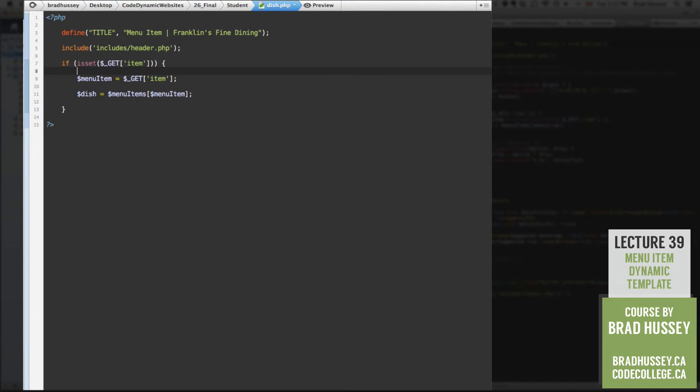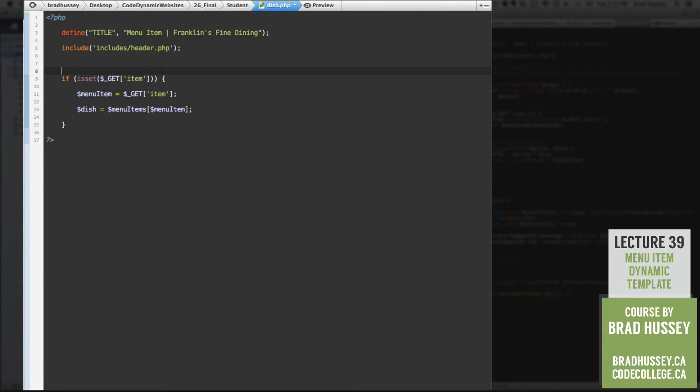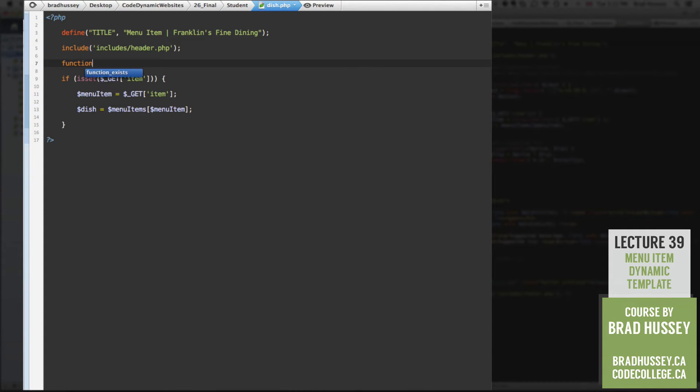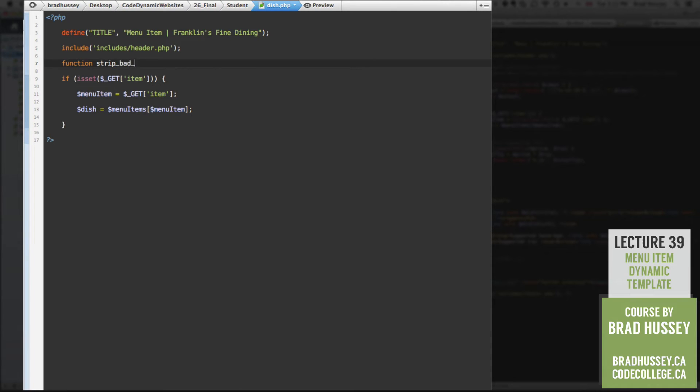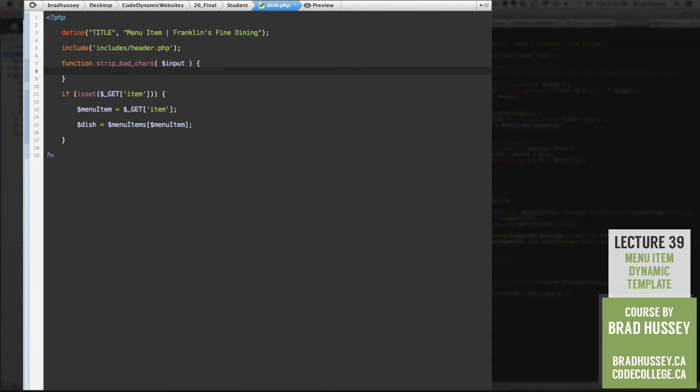So we're going to go up here. And just below your include function, we're going to create a function called function strip underscore bad underscore chars for characters. And then in here parameter will be input. Now this is a little bit of an advanced technique. So I won't go too far into how it all works. But I'll give you the necessary resources to find out a little more if you're curious.